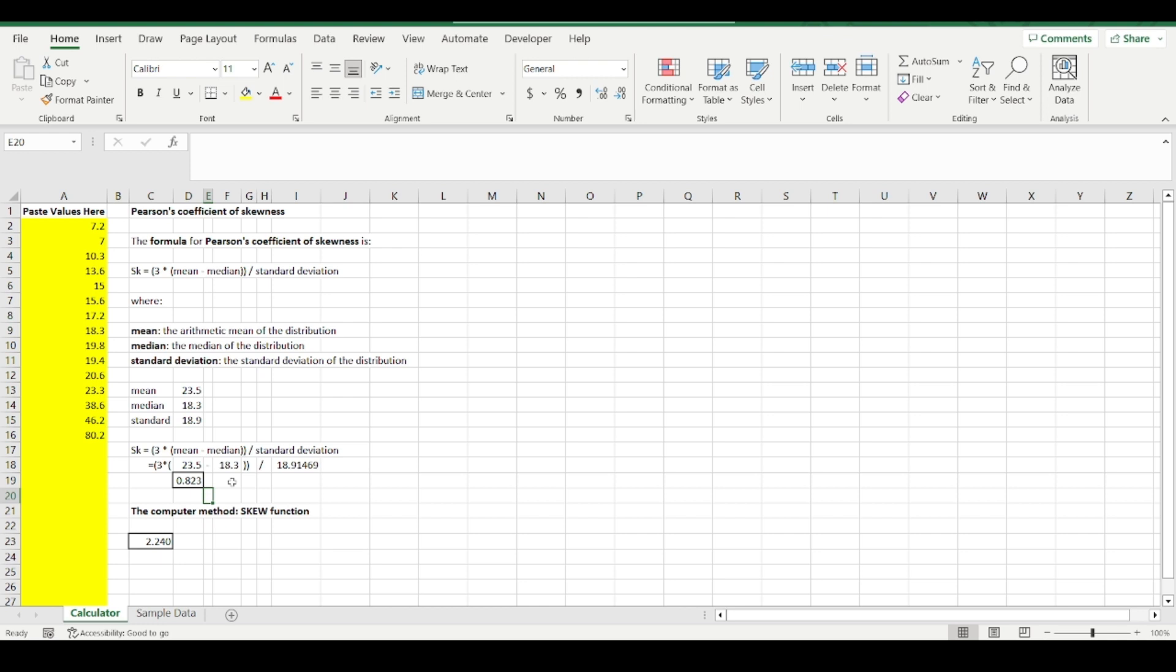If a distribution is positively skewed, it means that you have one or more larger values that are pulling the average above the median.